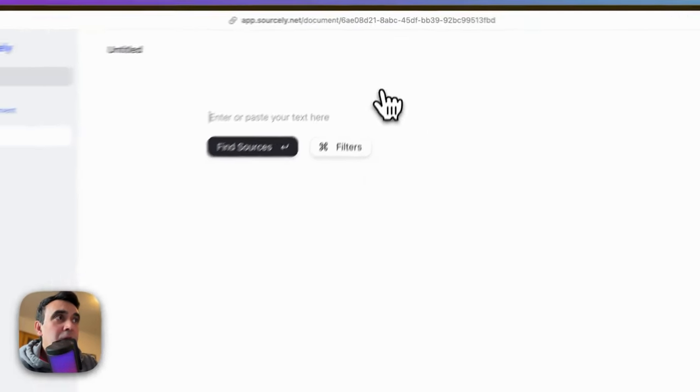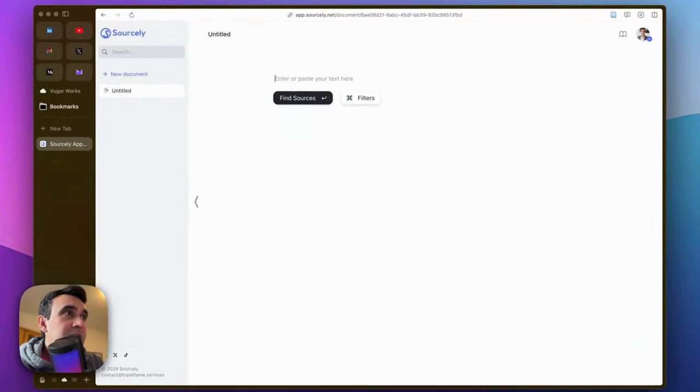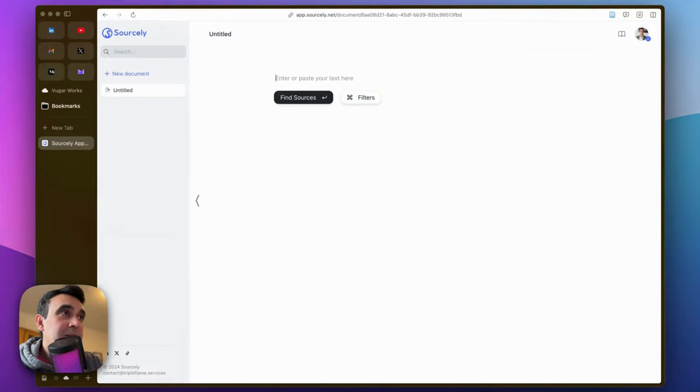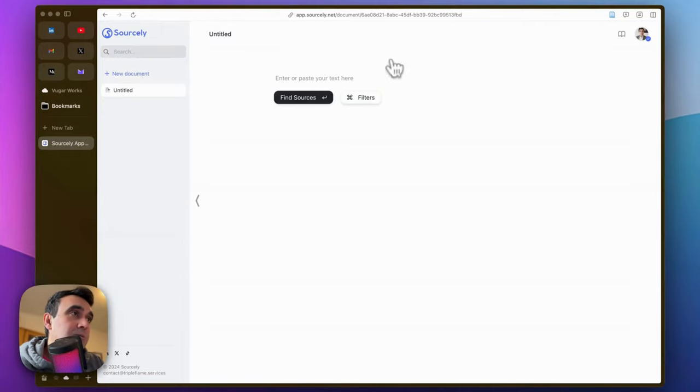After logging in, you will have this very simple interface. What you just need to do is copy paste the text that you want to find sources on and put that text here.